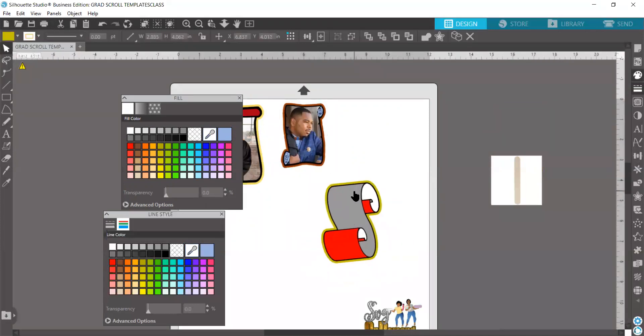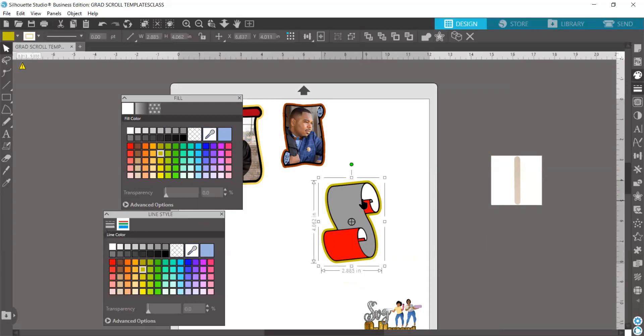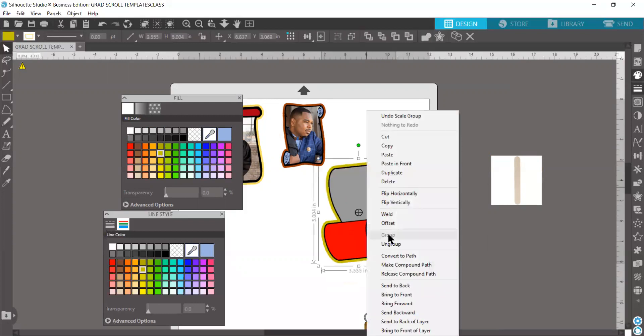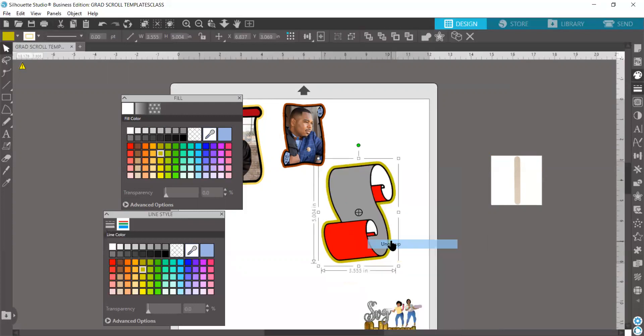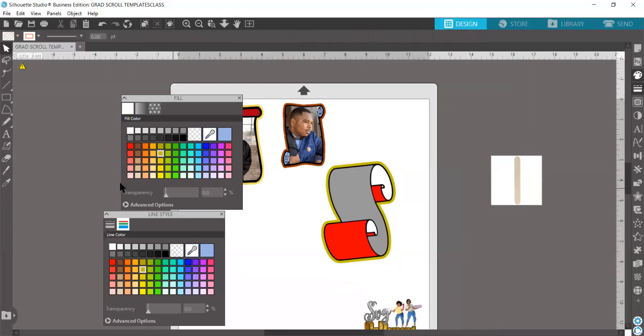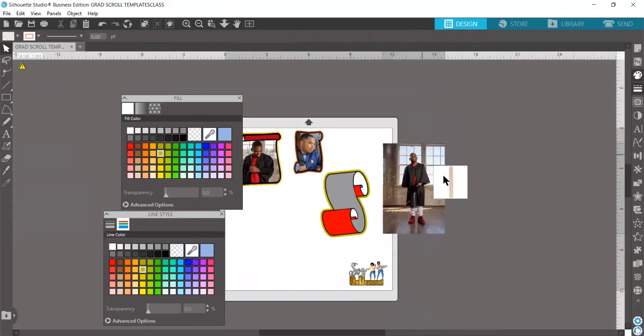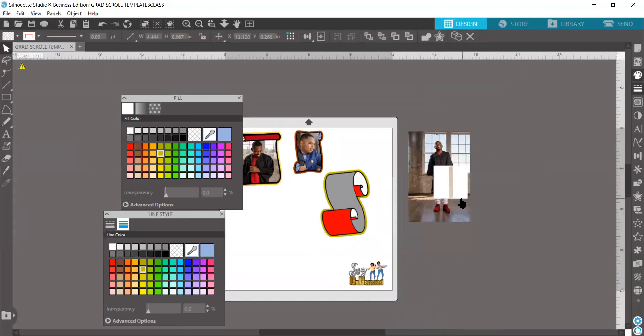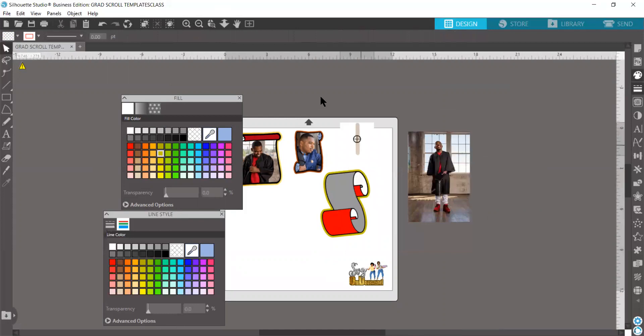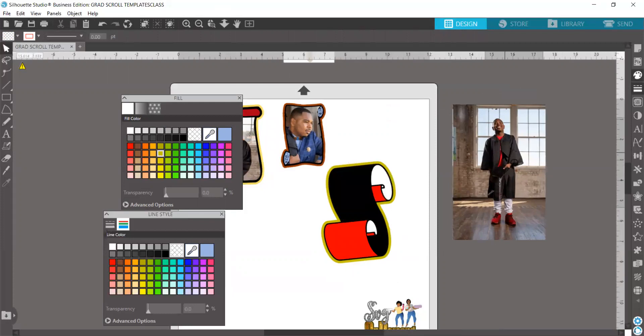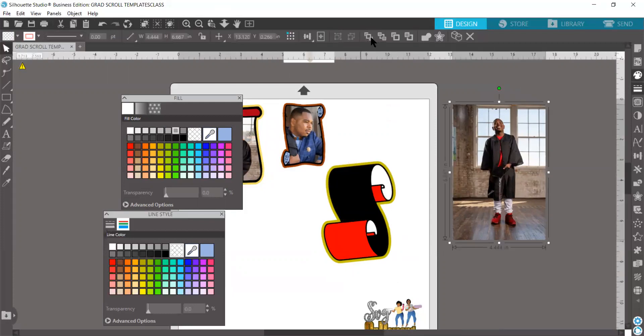Let's take number three here. Once again, we're just ungrouping it. Let's zoom out and find our third picture. Here we go. I'm going to take the gray piece here, bring it over, and send the image to the back once again.